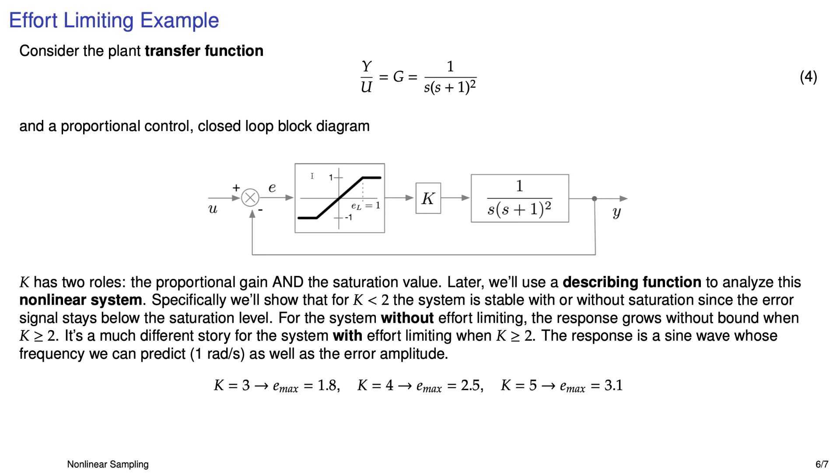For K greater than two, the response does not grow without bound. It has some sinusoidal response. And we can actually estimate that frequency of the sine wave, in this case, one radian per second, and the amplitude of the error signal, the difference between U and Y. For example, if we set K equal to 3, the amplitude of the error signal is 1.8, for 4, 2.5, for 5, 3.1. And we can estimate all of those things just with linear analysis techniques.